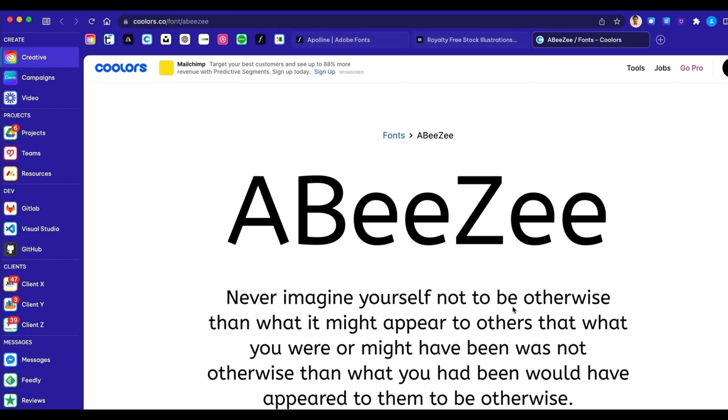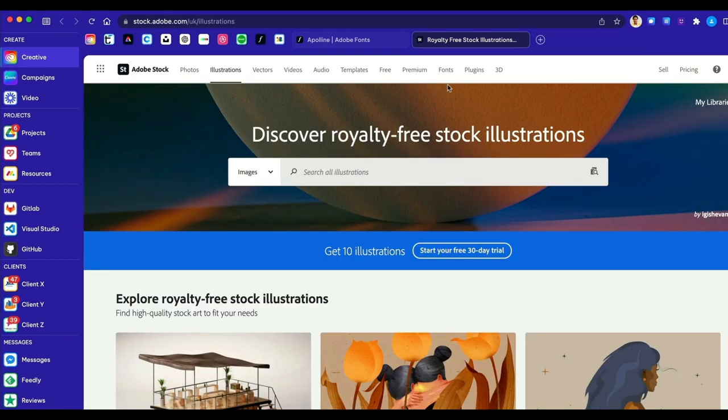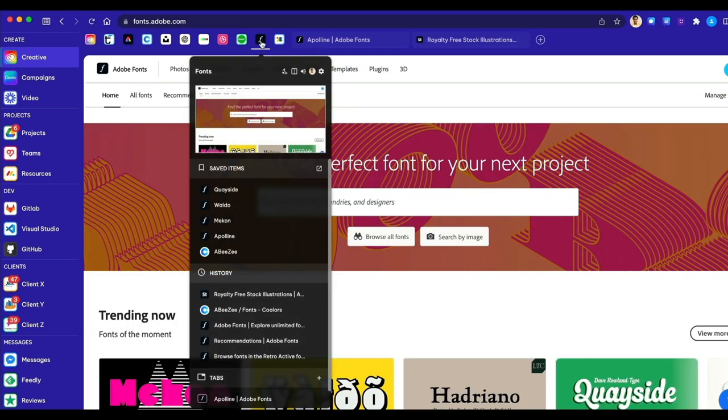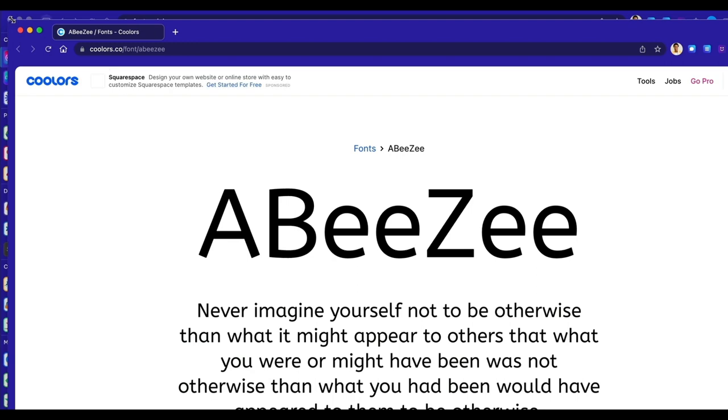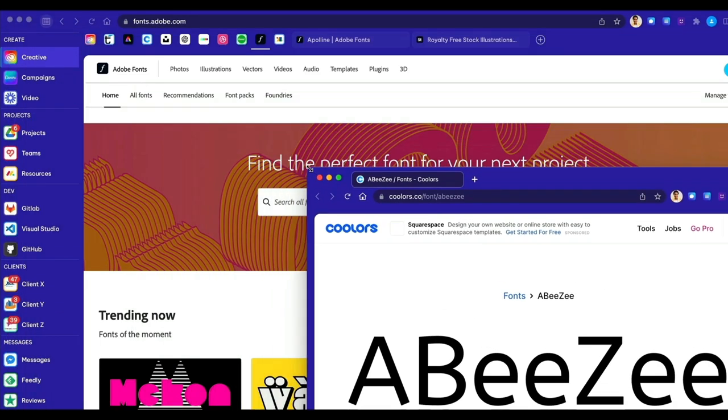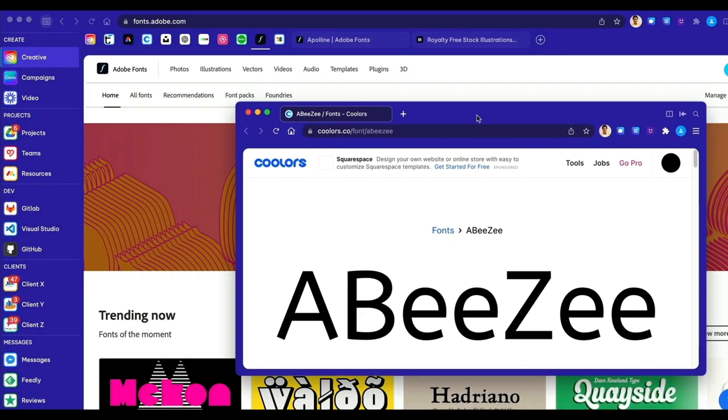Saving tabs in tooltips helps keep your tab strip tidy, uncluttered, and focused. This is just one of many customizations you can make to power up how you work on the web.